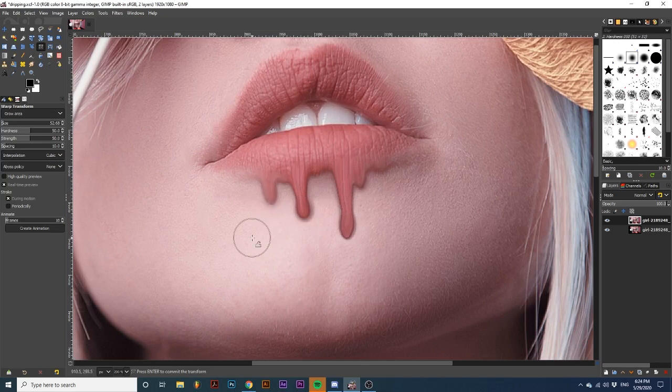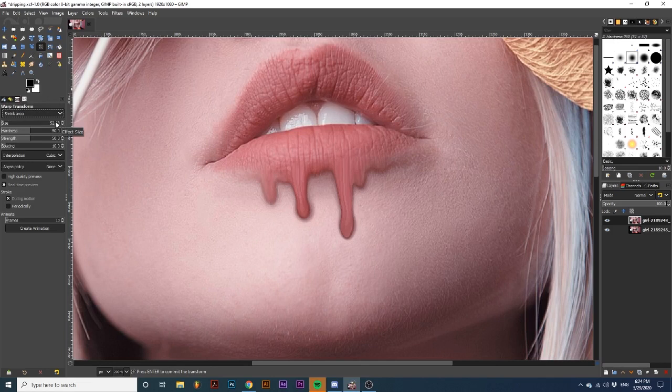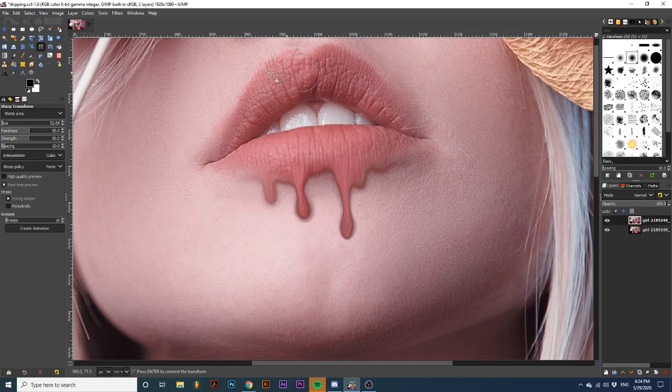Next, we will go back to this drop-down and select Shrink Area. Now, going along the middle parts of these drips to contrast them from the grown ends. You can always go back to any of these drop-down options to adjust the look.